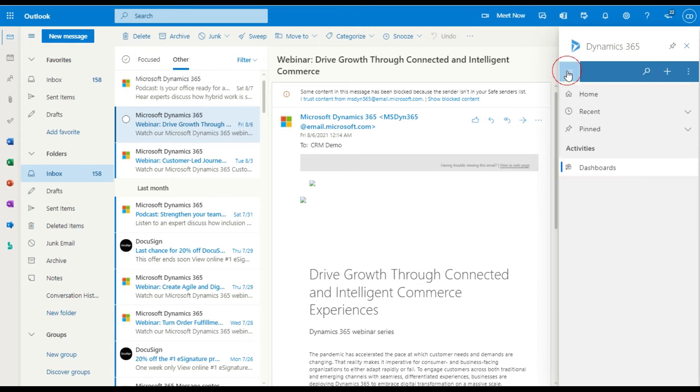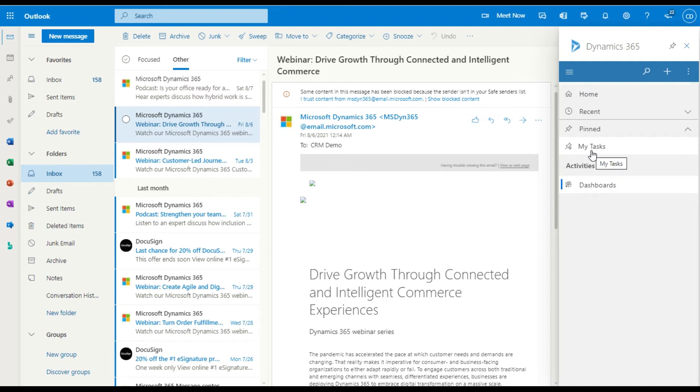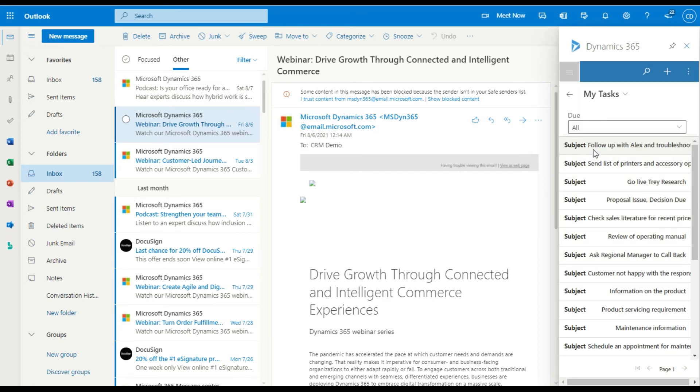But what you do get access to is this menu up the top. So if I go and click on pinned, you'll see that the my tasks functionality. And when I click on that, it'll take a moment, but there is my list of tasks as they're laid out in the other view.